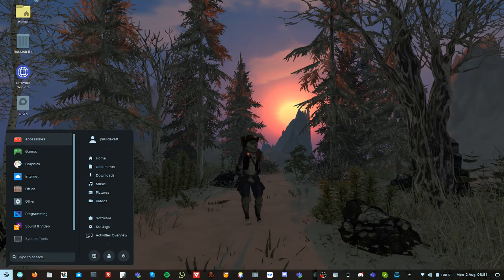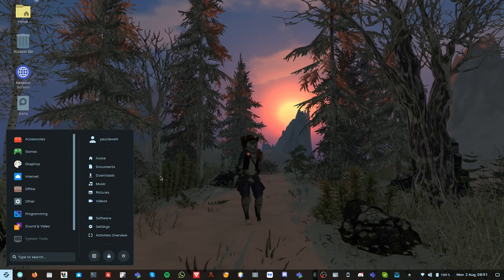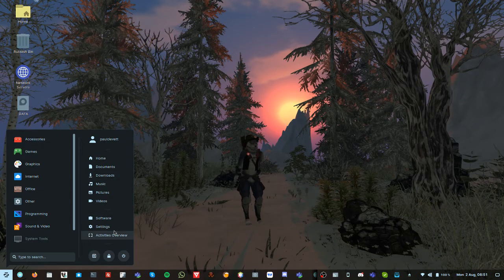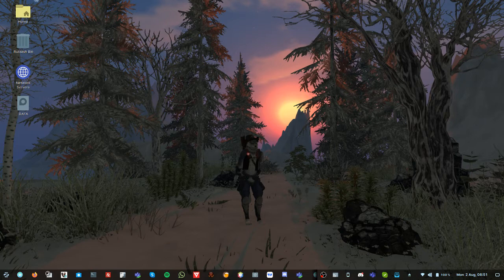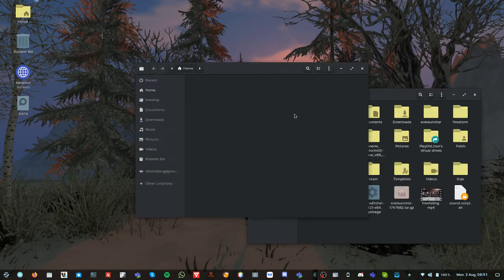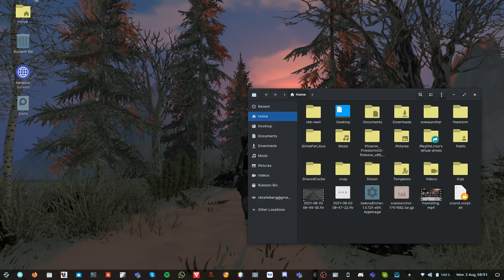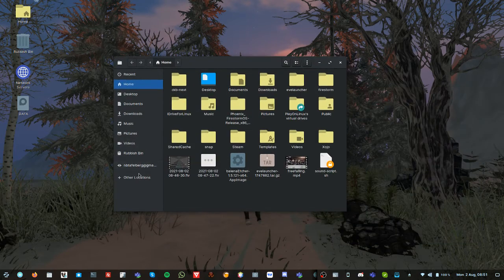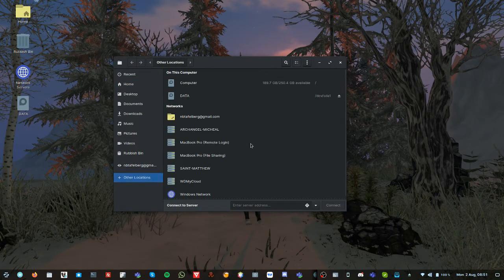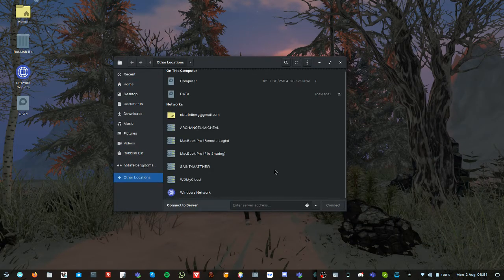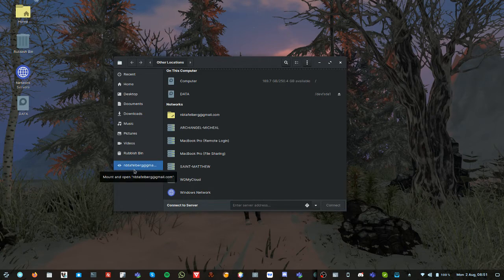I've got all my data networking. Just take you through a bit of that. Just going to the file manager thing, it's so fast and swish. So hang on, go to other locations. Look at this, there's all my networked drives and everything.